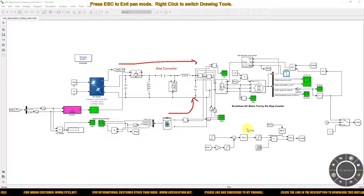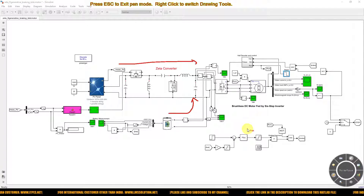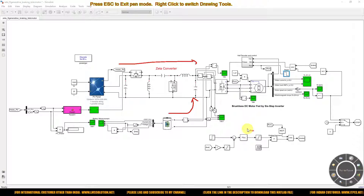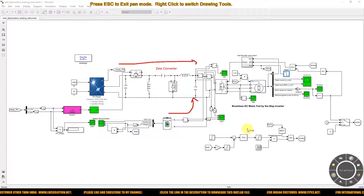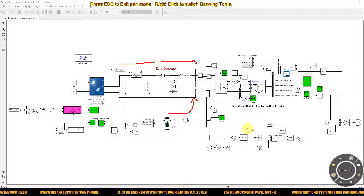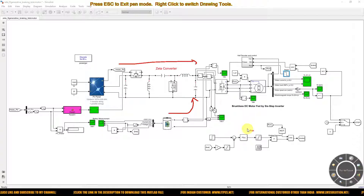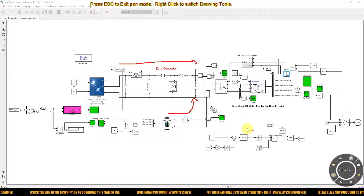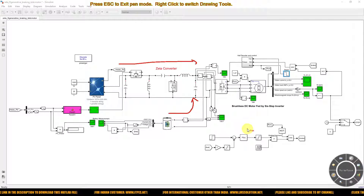First, we will operate the EV system with both solar PV and battery, apply braking, and observe the battery charging. Then we will look at what happens when there is no solar PV power — at nighttime — with the battery alone driving the system, and also what happens when braking is applied during that condition.